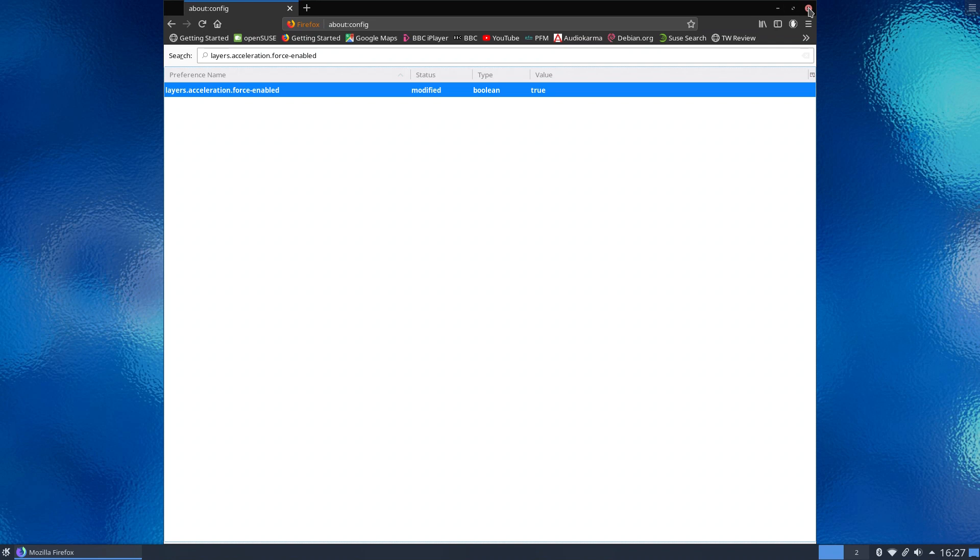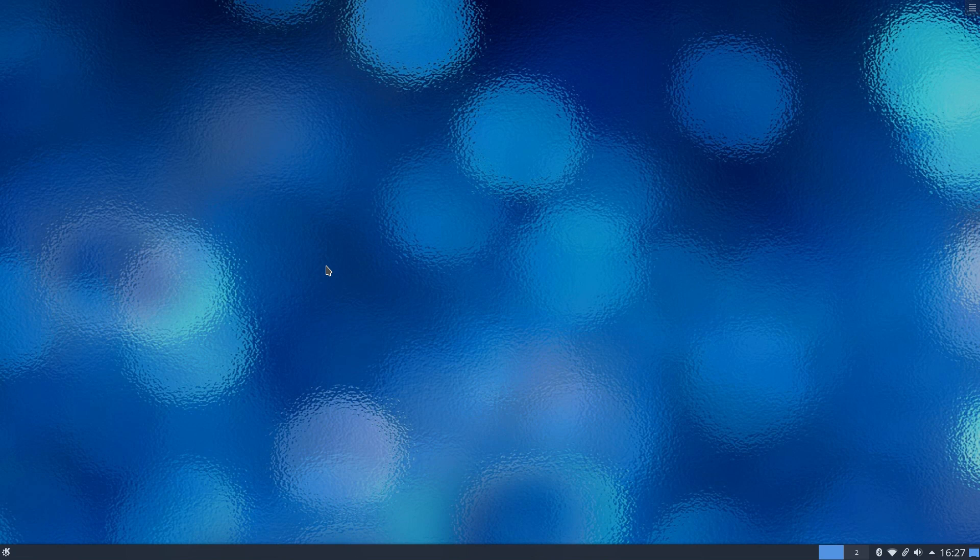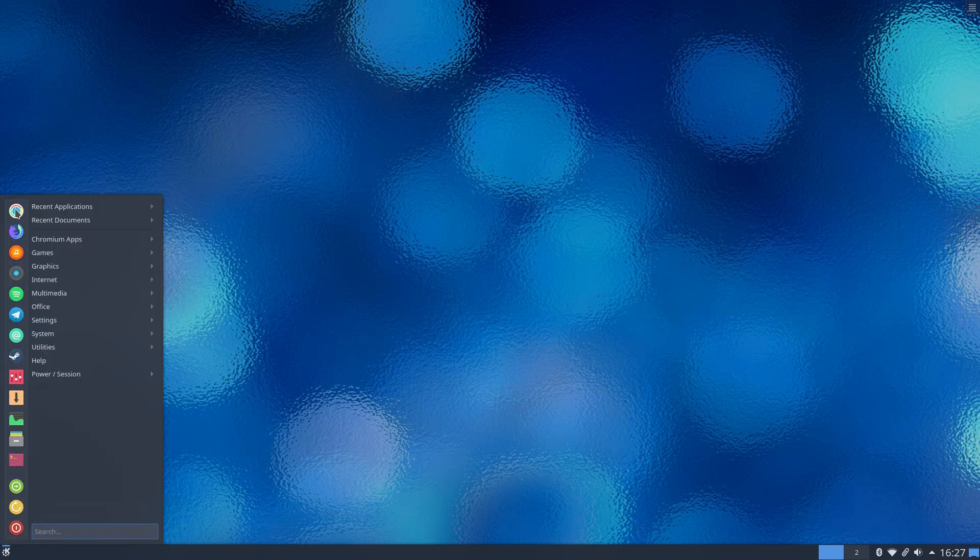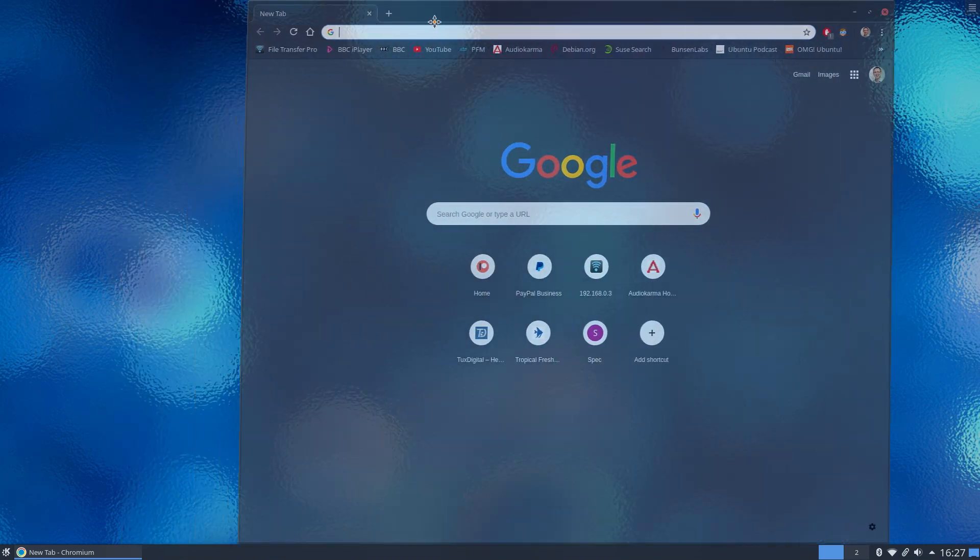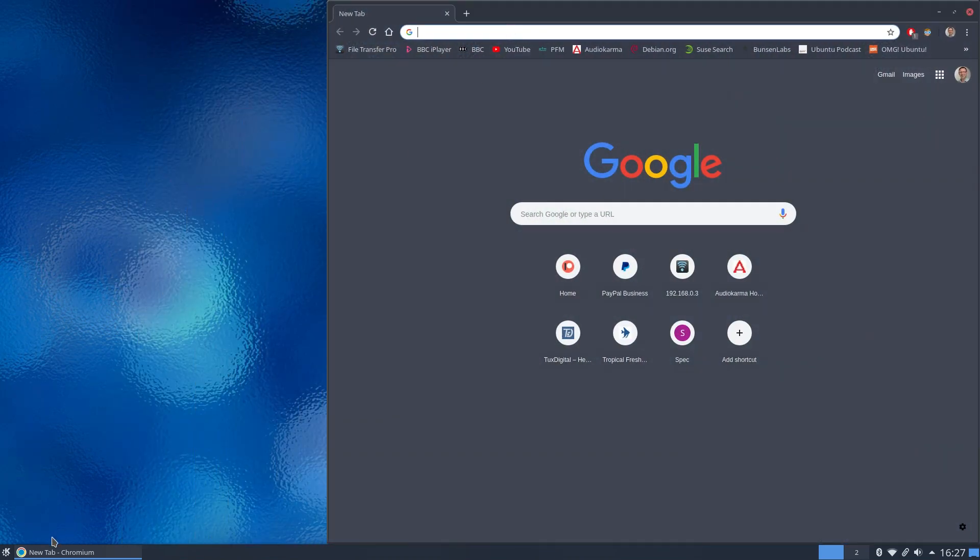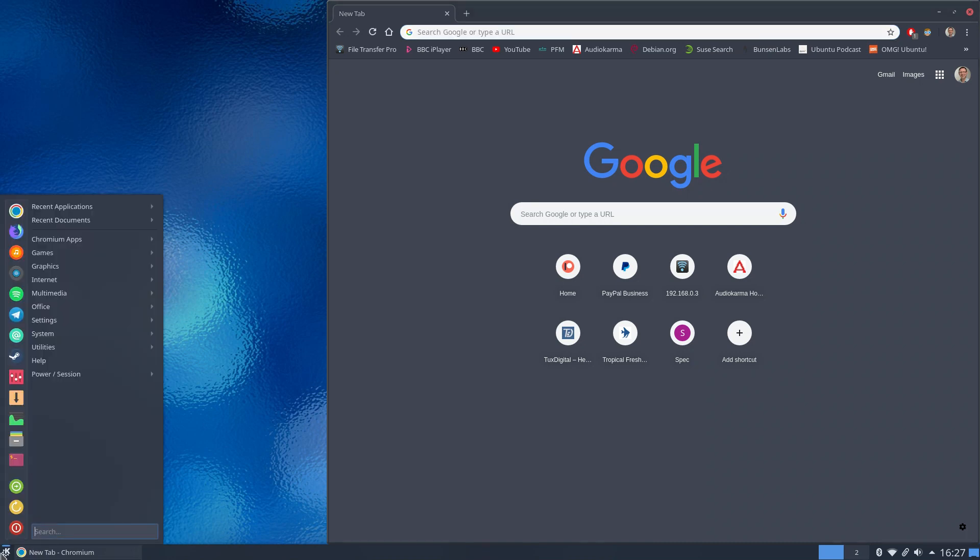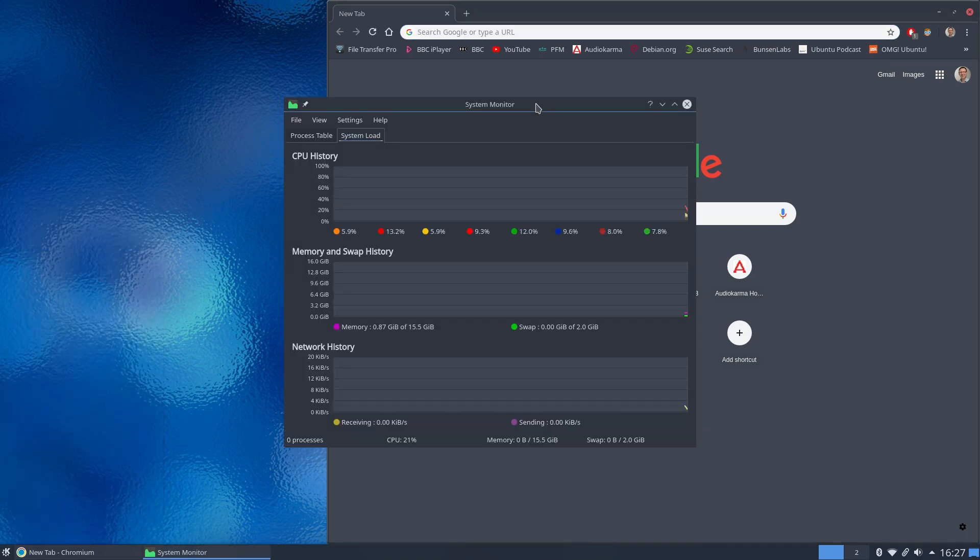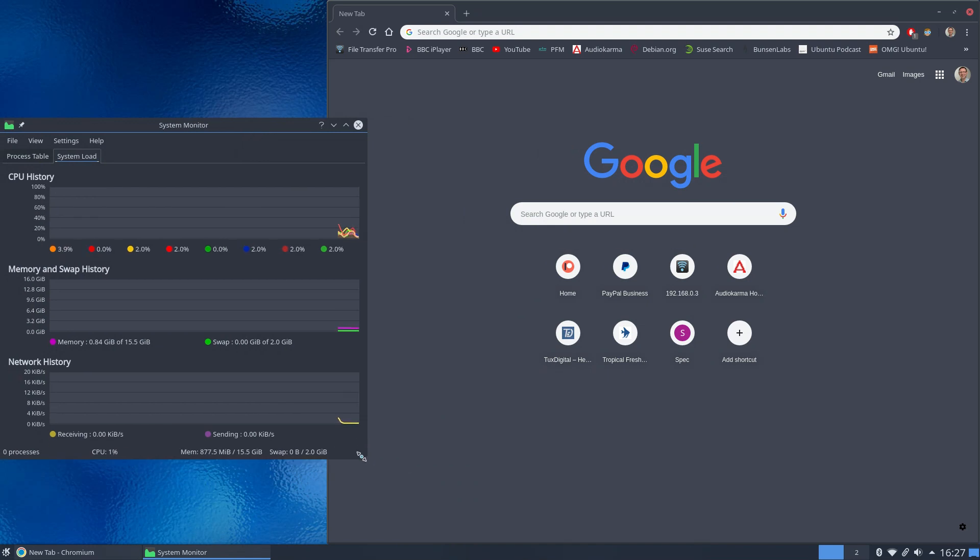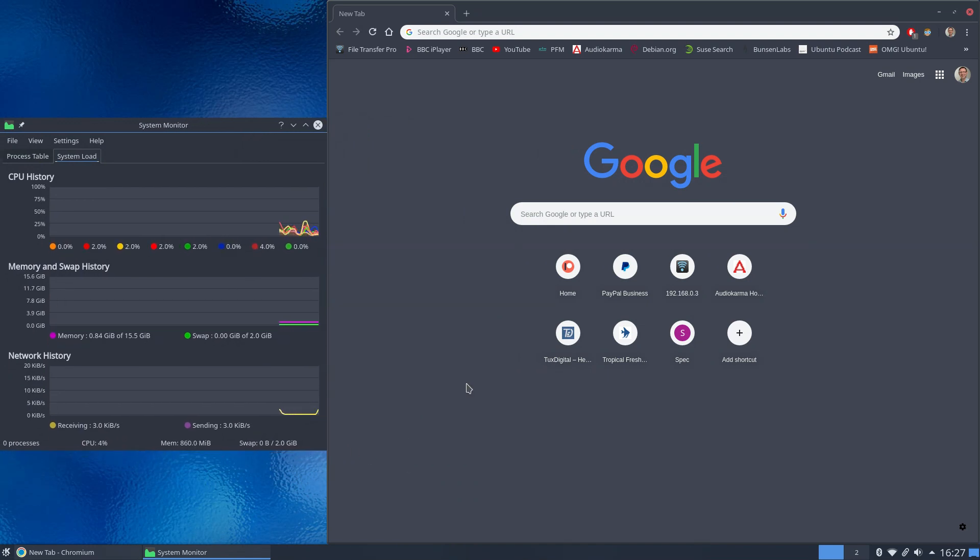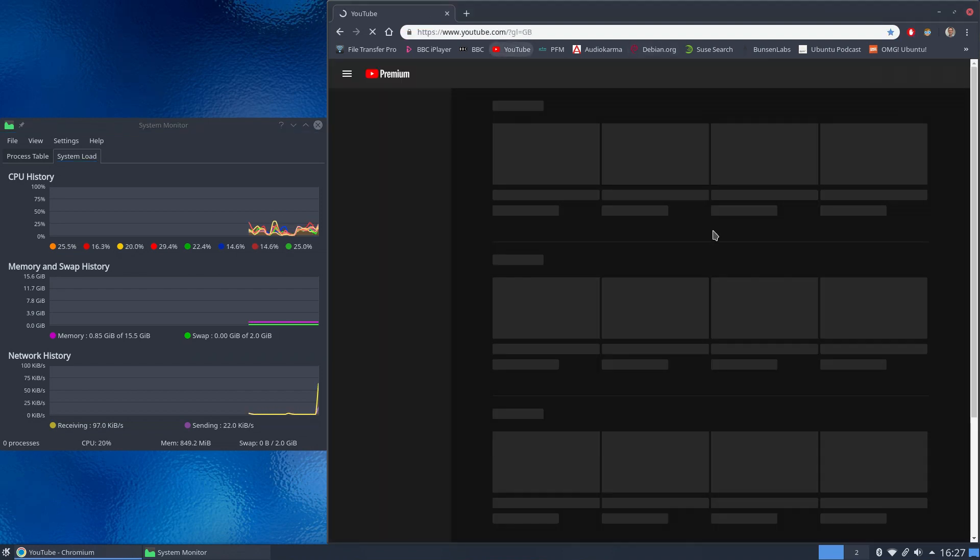Now for that to take effect you actually need to close Firefox and then we launch it. So before we do that, let's load up Chromium and we'll take that to the edge of the screen and let's load up the plasma system monitor and we'll take that over here and we'll just squidge that down a bit. There we go, technical term there, squidge, remember that one. And let's load up YouTube.